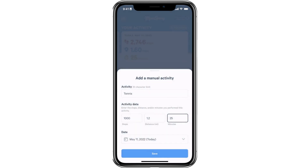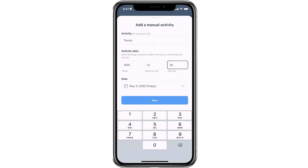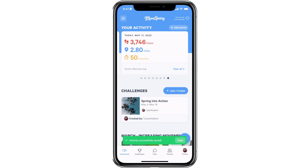Once you've added your data, select save to add the entry to your Movespring account. After selecting save, you will see a green confirmation message at the bottom of your screen letting you know that your activity has been saved. You can now view your activity totals here in your dashboard, and if you're participating in any challenges, this data will apply to those as well.